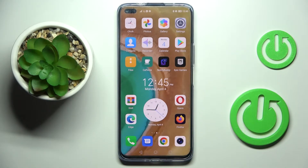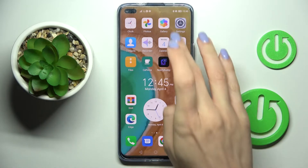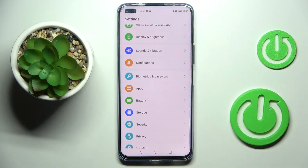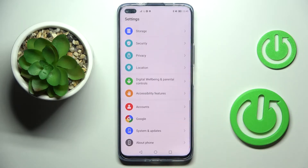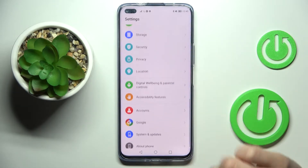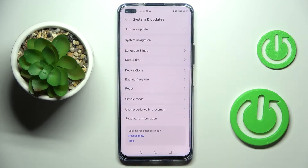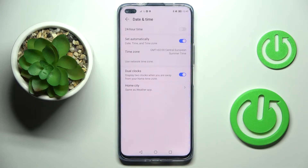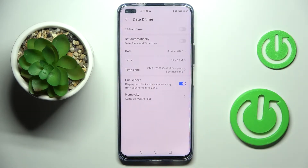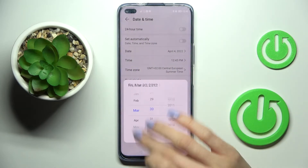From the Honor 50 Lite, let me show you how to change date and time on this device. First of all, just open the Settings, then find and select System and Updates. Here you will notice the Date and Time, and here you can switch off automatic date and time.